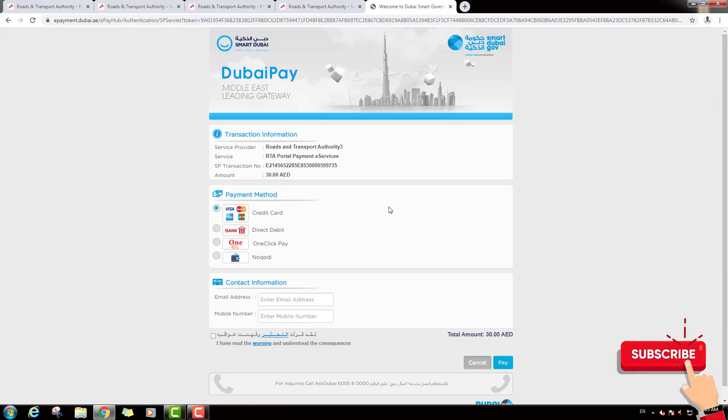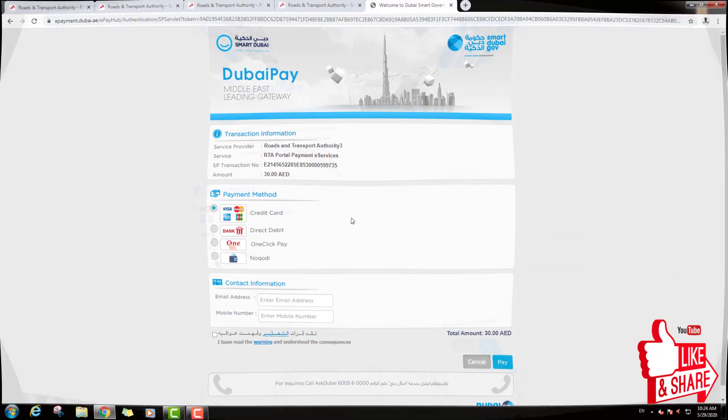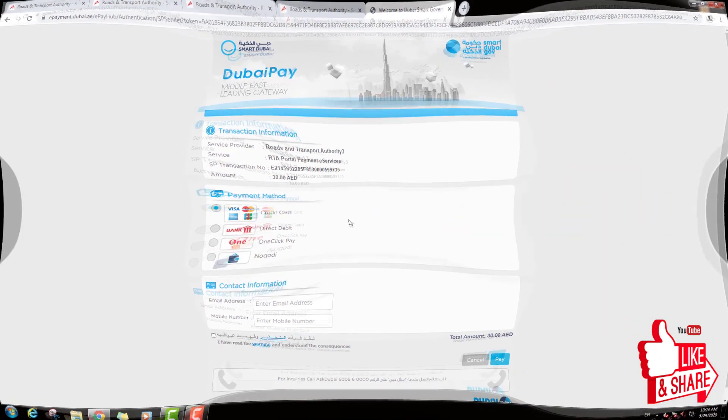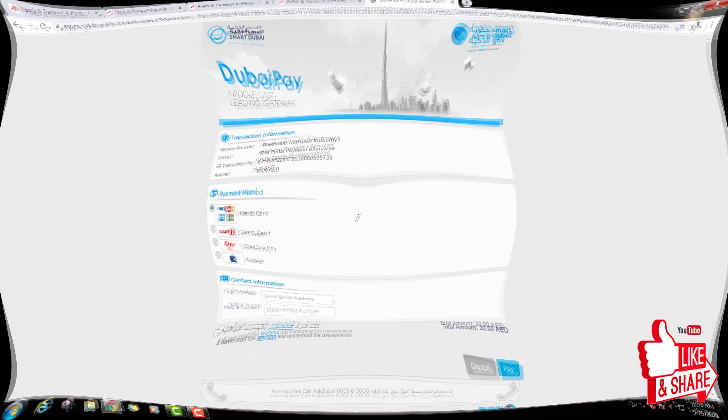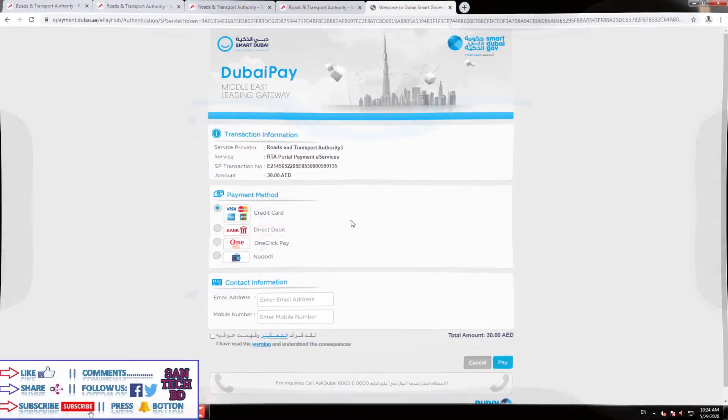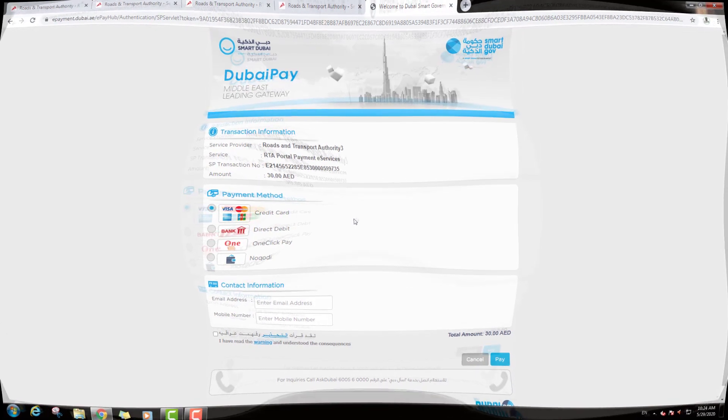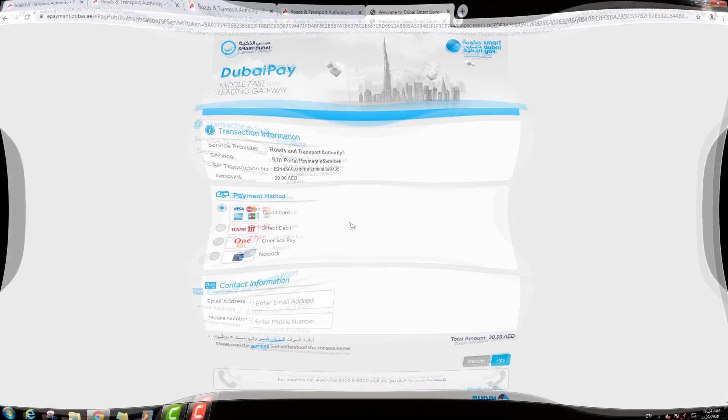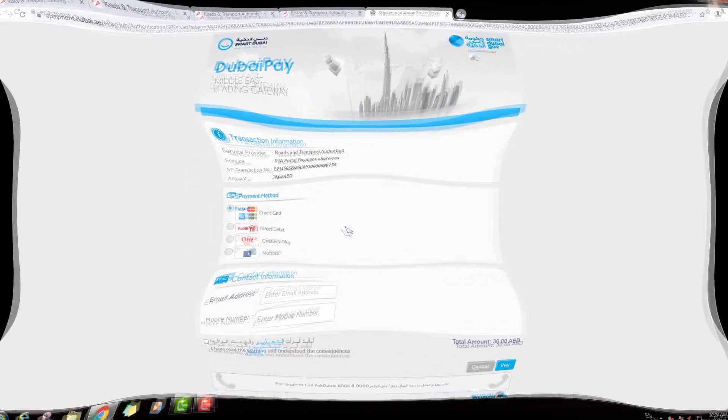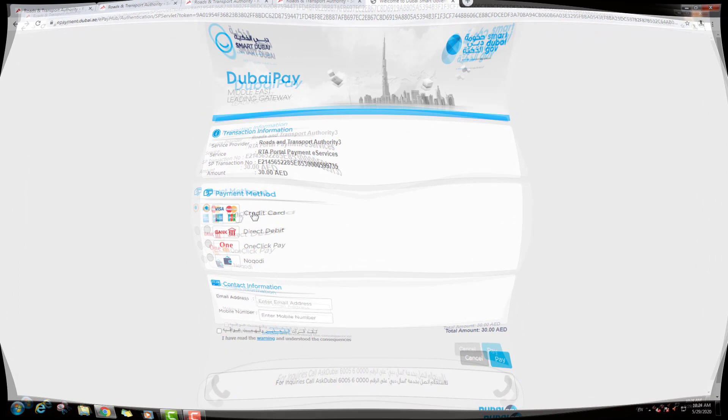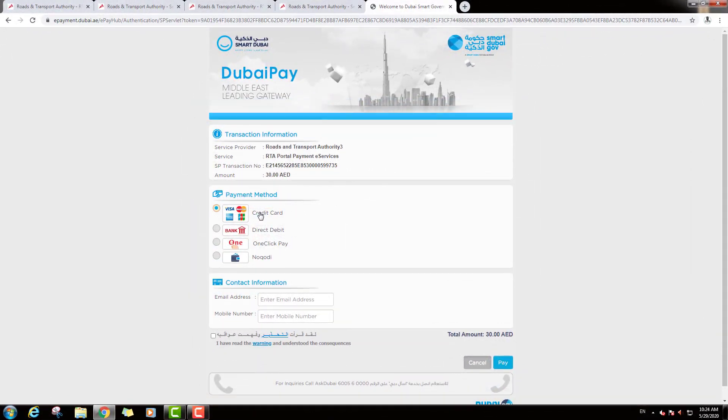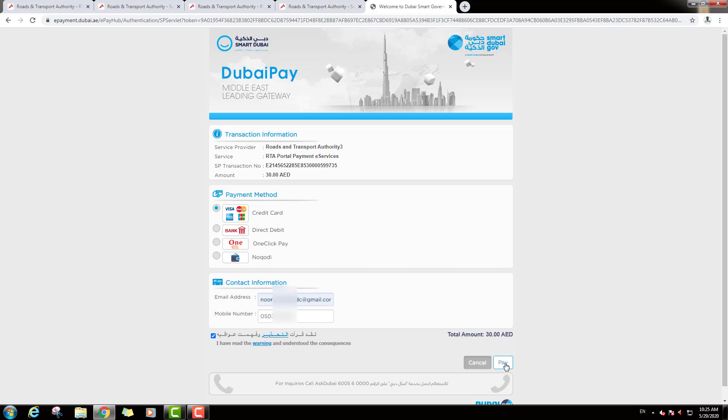Then you can go Payment Page, where you can Top Up your RTA Nol Card. First by Bank Card, second Direct Debit from Bank, third One Click Pay, and fourth Nuku Deep. So will be select on Credit Card option. And just down type your Contact Information, Email Address and Mobile Number. Click on Agree Box. Then click Pay on this option.